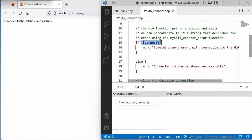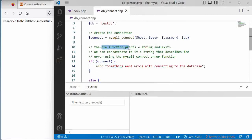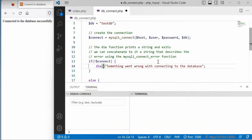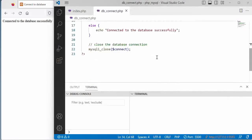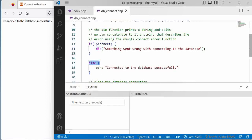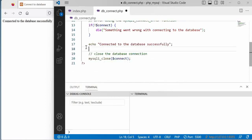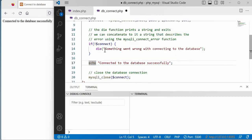In the previous video, we checked if the connection was false and just echoed a string, but what we actually want is for the script to exit and not go any further. We can do that using the die() function, which prints the string and then exits. Because the script exits on error, we don't need to use else anymore — the code after die() will only be reached if everything went well, so we can get rid of the else.